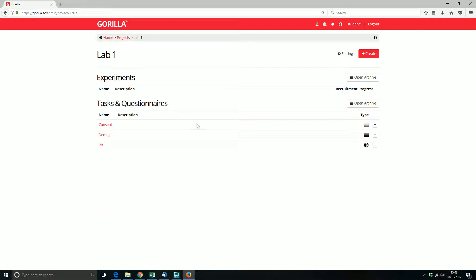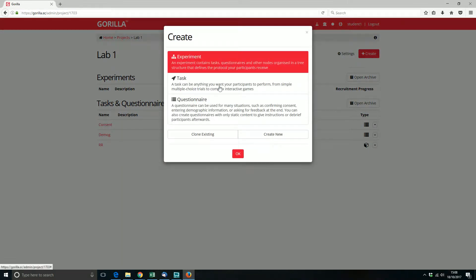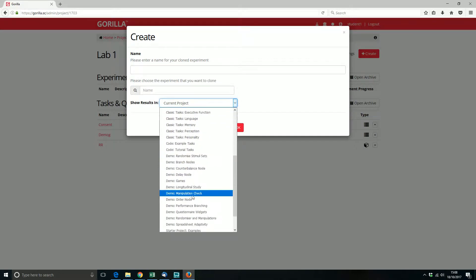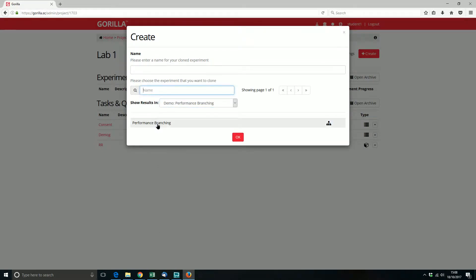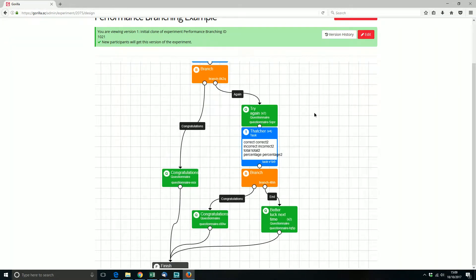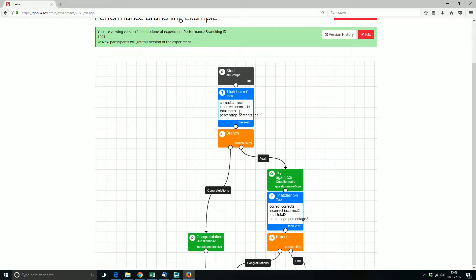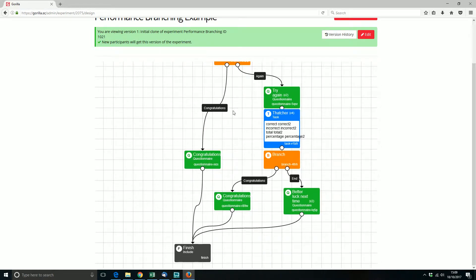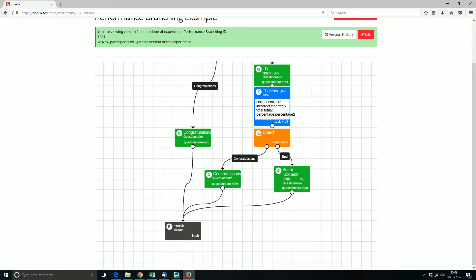We can have a look at what cloning an experiment does, because that's slightly different. To clone an experiment, I can go here — there's a demonstration of performance branching, and from this symbol I can see that's an experiment. That's going to clone that experiment into my project, and it opens it immediately. In this experiment, first we have the Thatcher task. If you get enough right, it says congratulations and they finish. But if they haven't got enough right, they try again, and if they get it right they go to finish; otherwise you get 'better luck next time'. So that's the simple experiment.